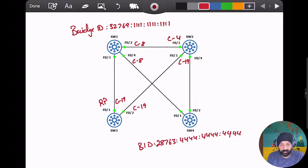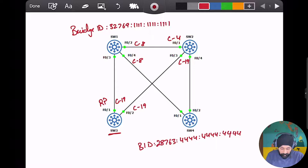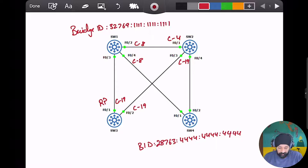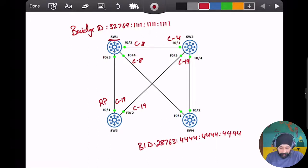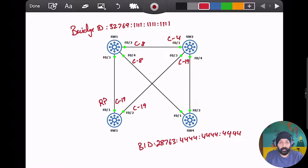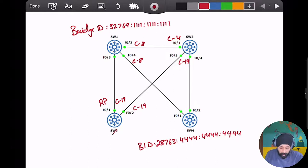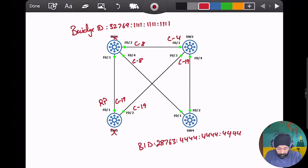For Switch 3, the default cost of 19 applies to all ports and the root port is Fast Ethernet 01. First, let's find the root bridge. Switch 3 cannot be the root bridge because it has a root port, and root bridges only have designated ports. Switch 1 also cannot be the root bridge because its bridge ID of 32769 is worse than Switch 4's bridge ID of 28763, so it would lose the election. That leaves only Switch 2 and Switch 4 as candidates.